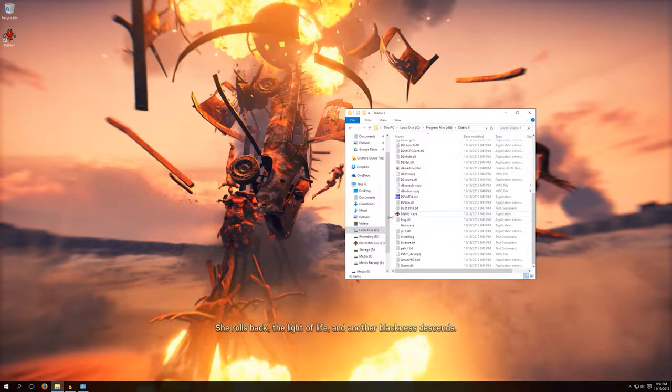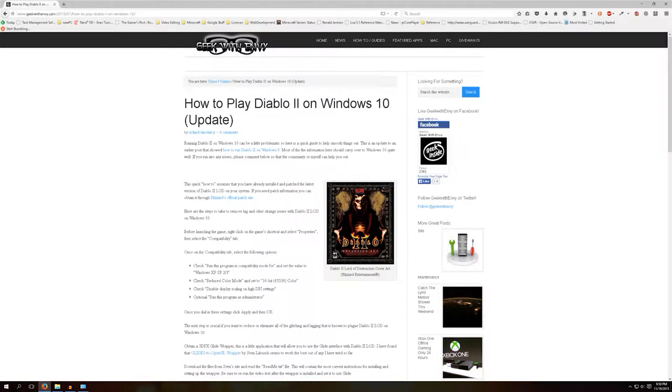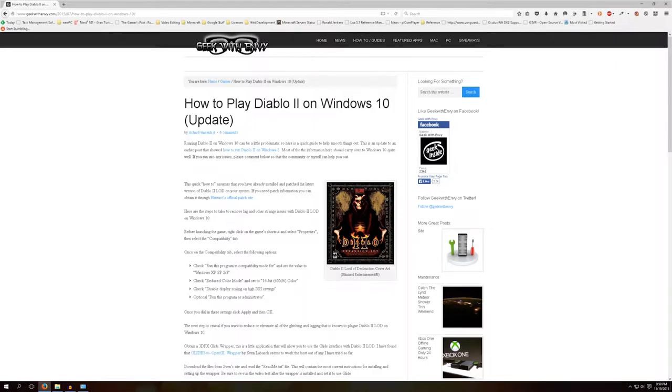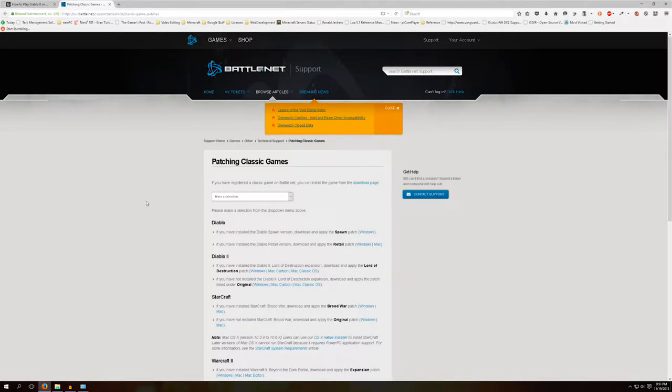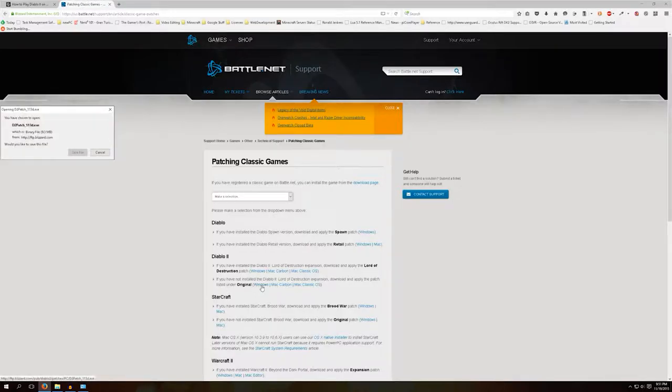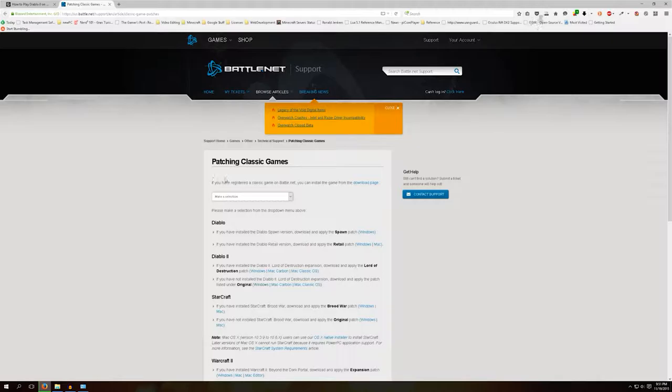To Google. The first page that comes up is reference to the Lord of Destruction expansion pack, but it does give valuable advice. This quick how-to assumes that you've already installed and patched the latest version of Diablo 2 LOD on your system. Well that's something I never did - I never downloaded the latest Blizzard patch. So let's download the latest and greatest patch.